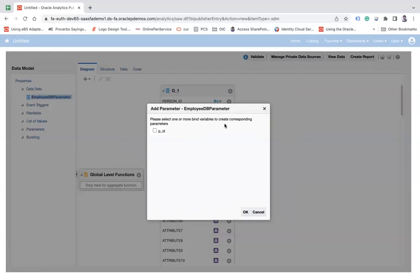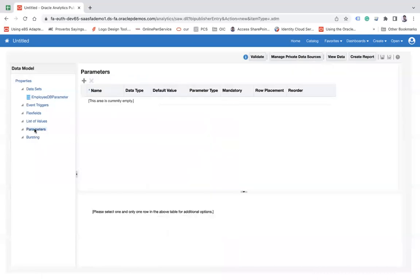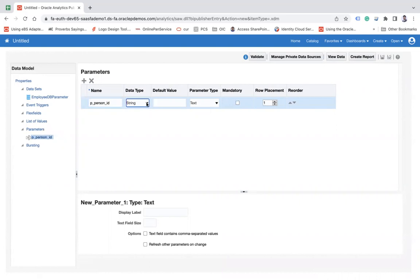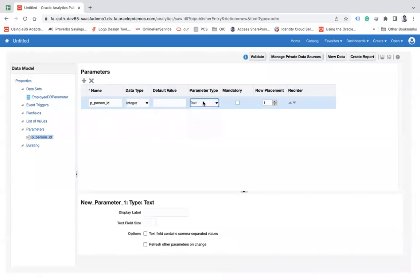Alternatively, if you don't do this, you can come to the Parameters section first and create your parameter manually. Let's say P_PERSON_ID. You can choose the data type - let's say Integer - and the parameter type: text, menu, or date. Let's choose Text. You can make it mandatory if you want. This is how you can create parameters.